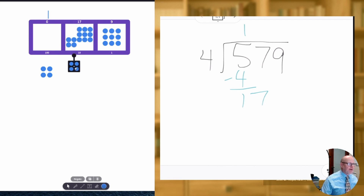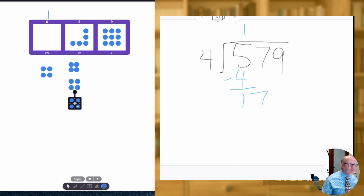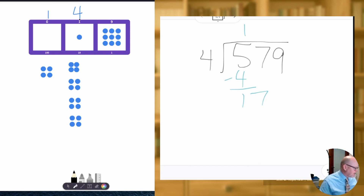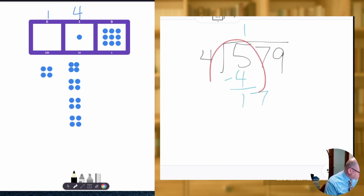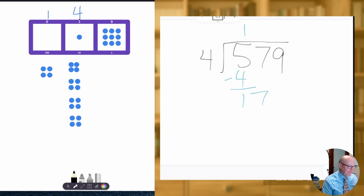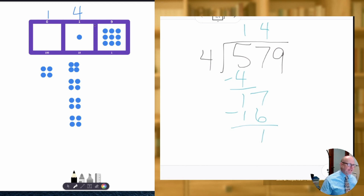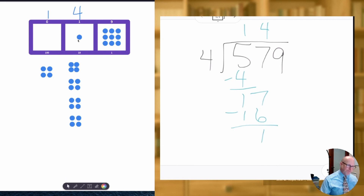So let's make our groups of four. We have one group of four, another group of four, another group of four, and one last group of four. We were able to make four groups of four using the manipulatives on the left side of the screen. What is that going to look like on the right side in our algorithm? Well, we had 17 in the tens column, we were able to make four groups of four, so that means we used up 16 dots and we had one dot left over. We can't make any more groups of four in the tens column.